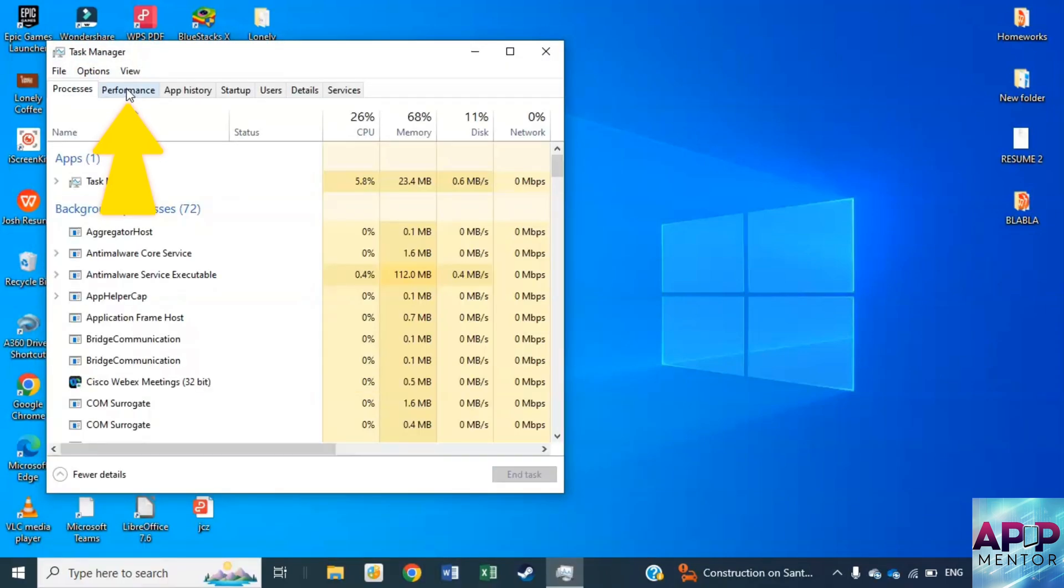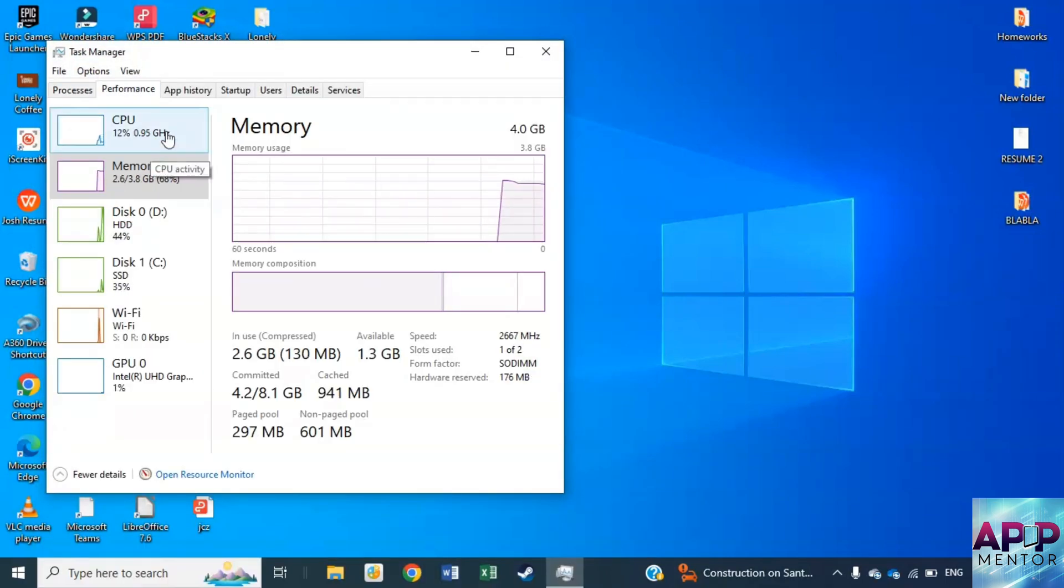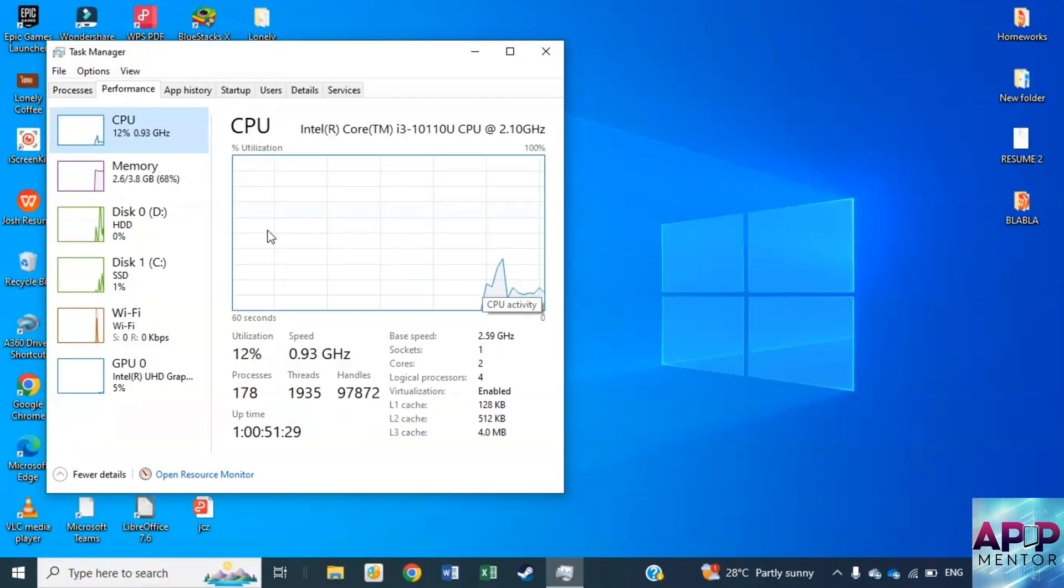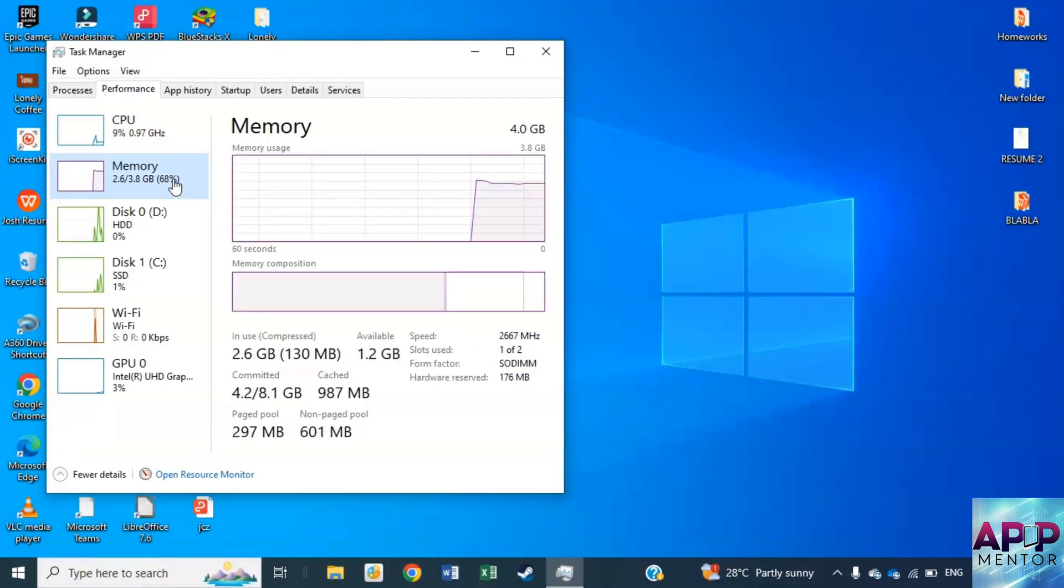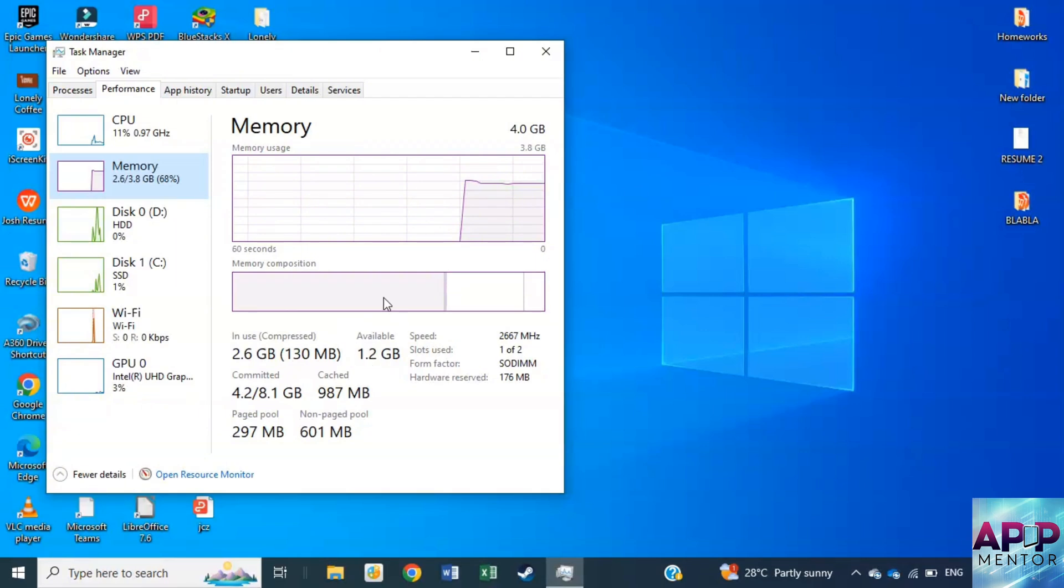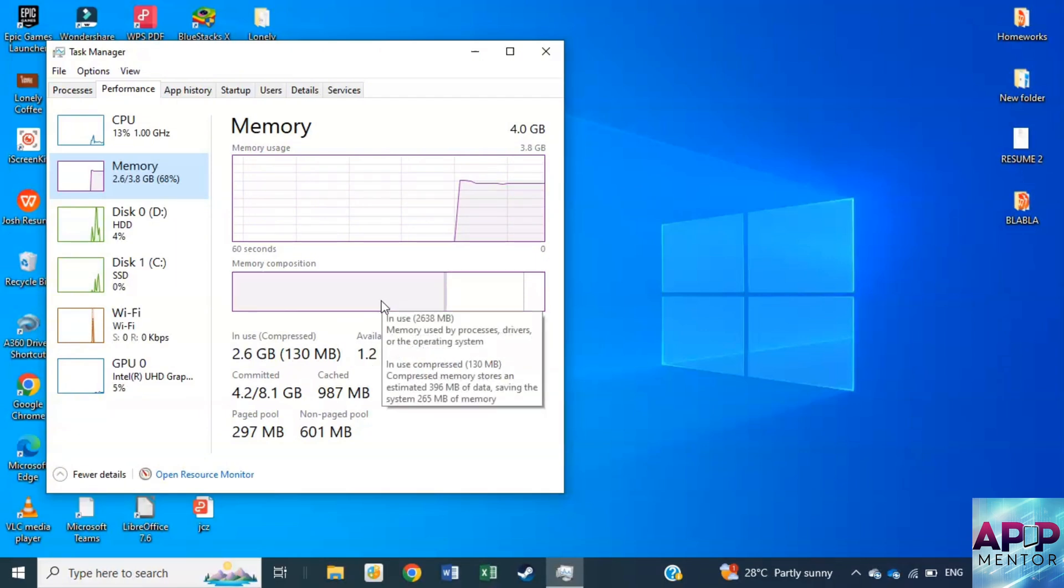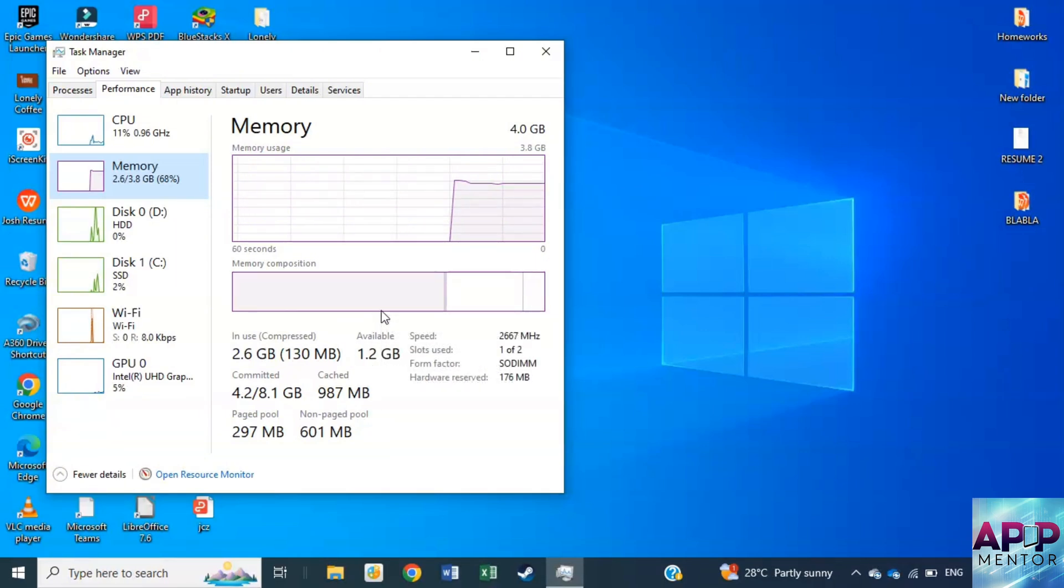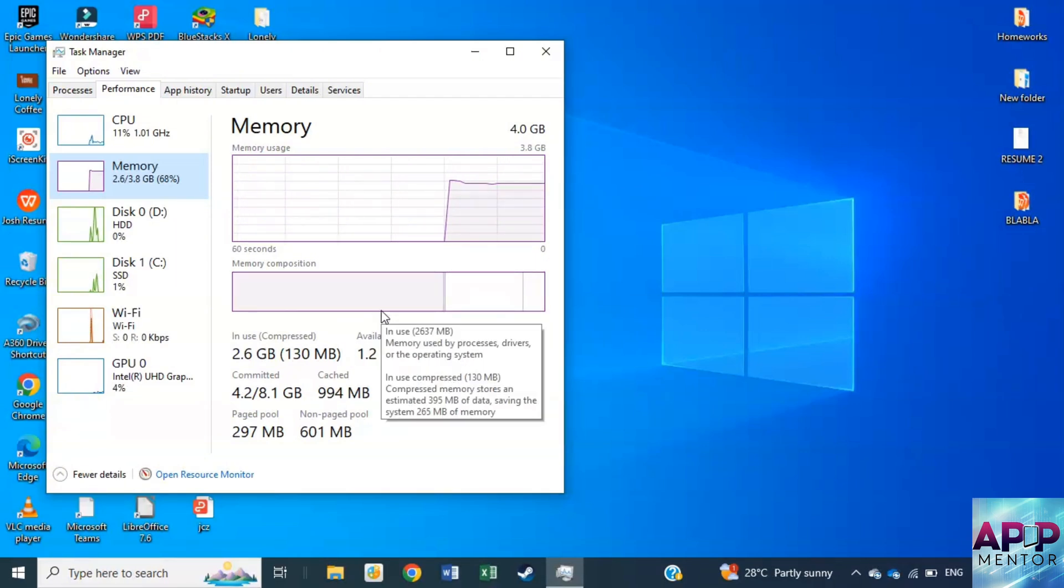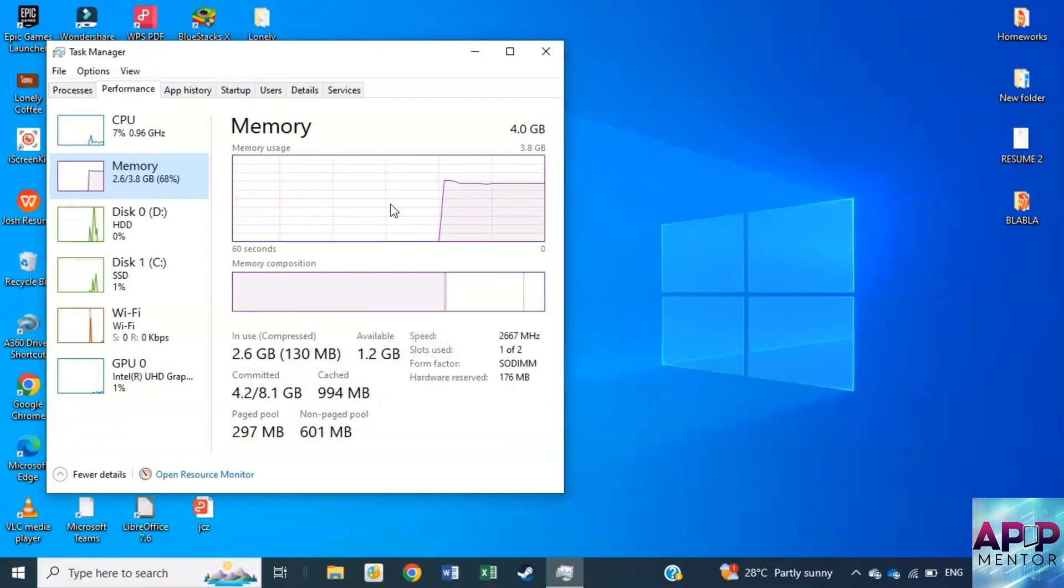In Task Manager, select the CPU and memory usage options. After that, identify applications consuming significant CPU resources and memory space.